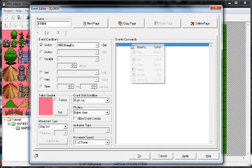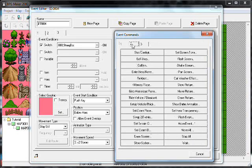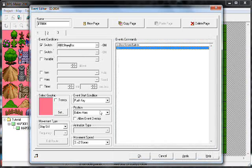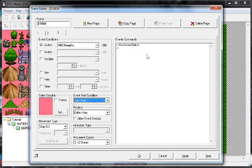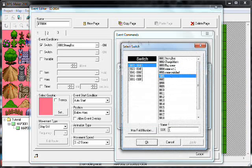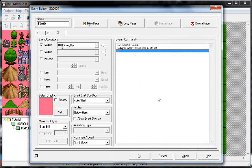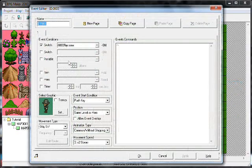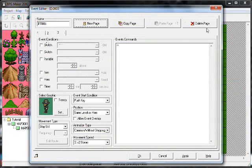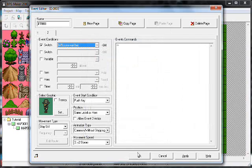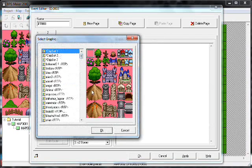Push key. Insert — whoops, my bad. Show screen, fade in. Make sure it's auto start. Insert, change switch.